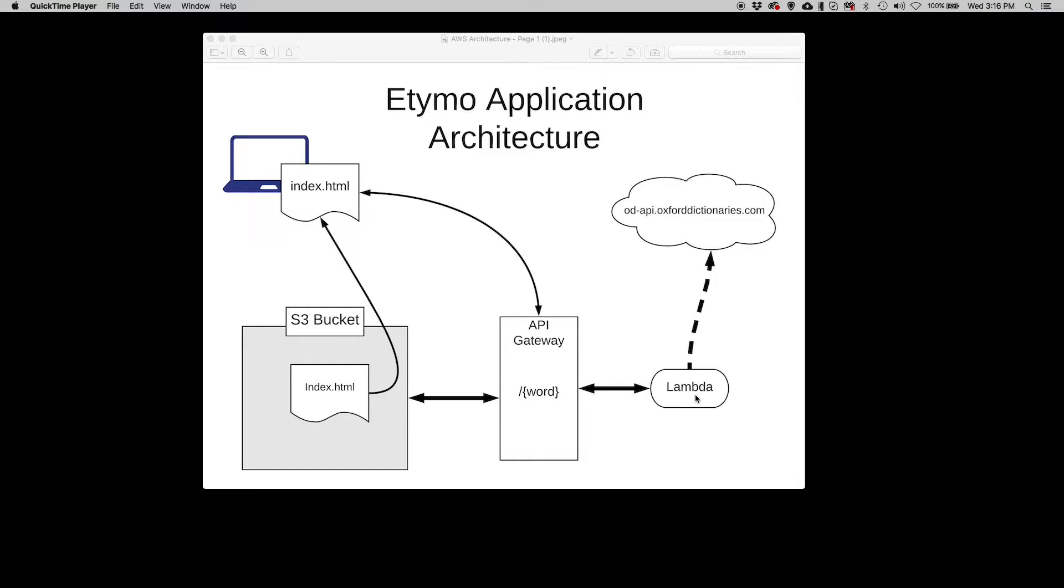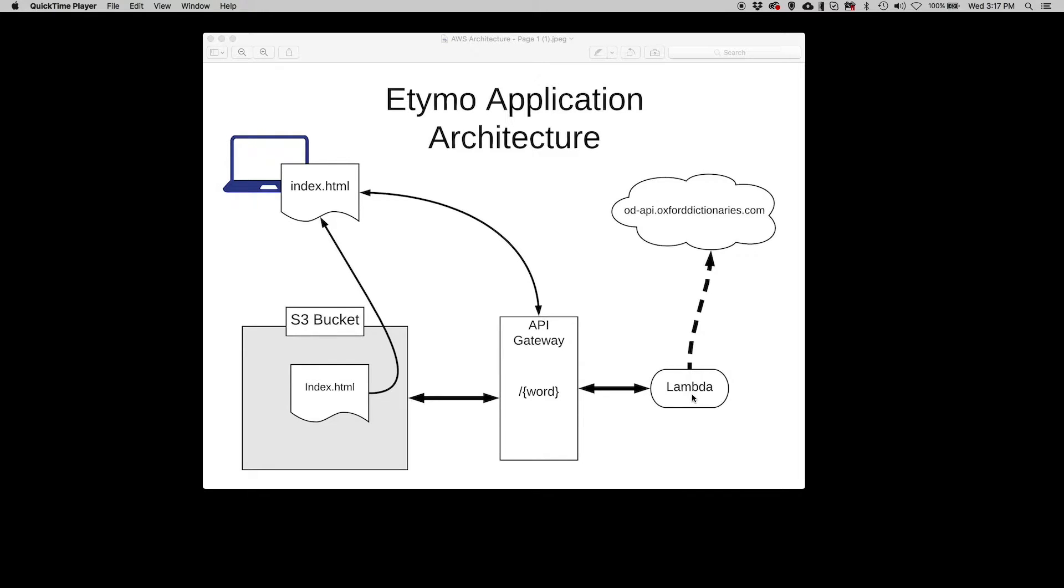The Lambda function does a lookup on OxfordDictionaries.com to get the etymology of the word. Once the word is discovered, it's passed from Lambda back to API Gateway, and API Gateway passes it back to the web browser with the information.